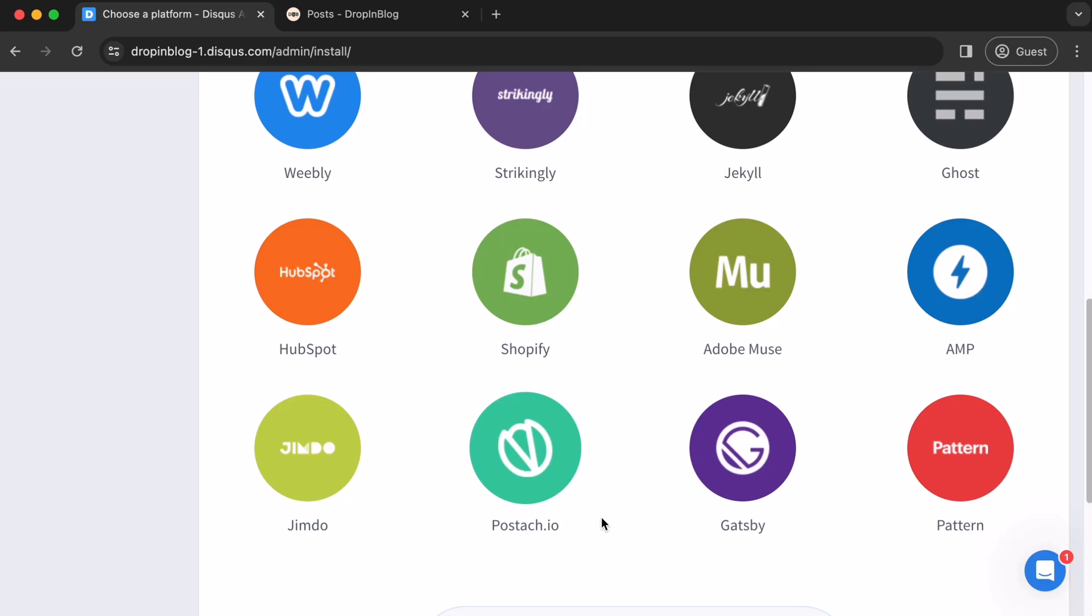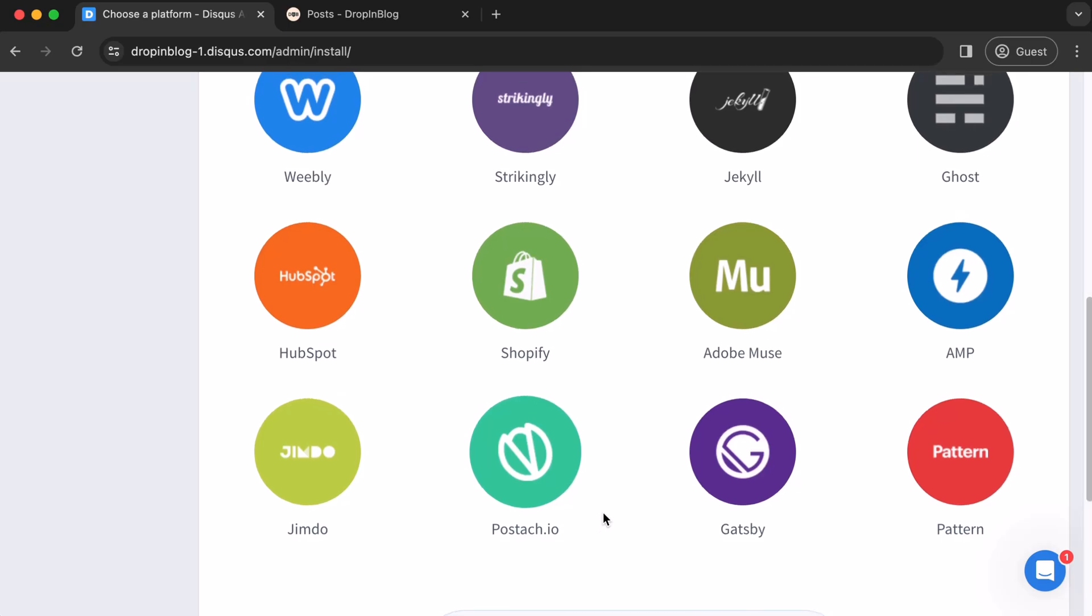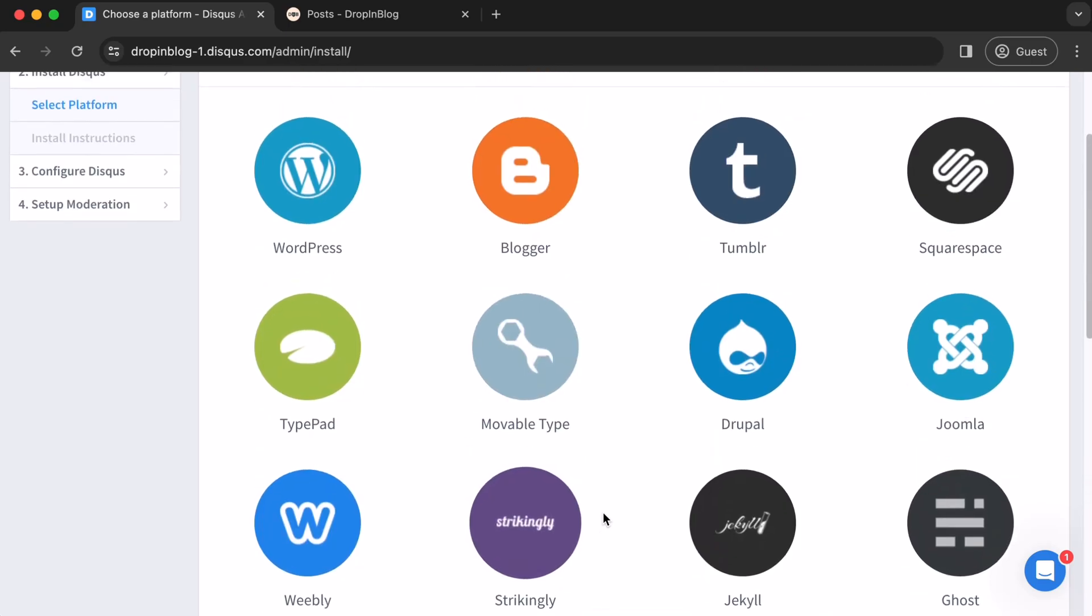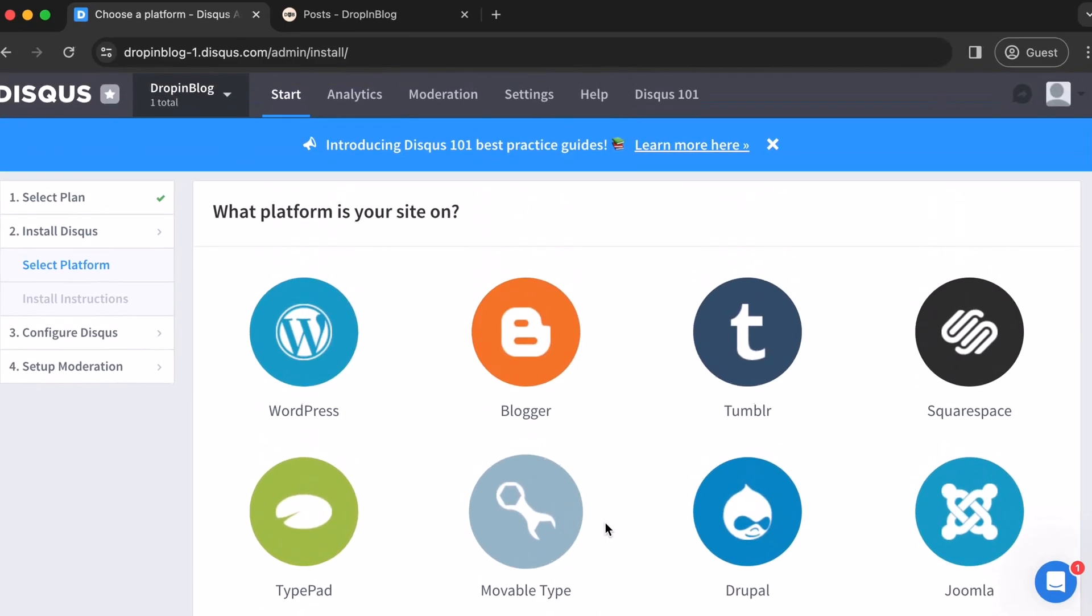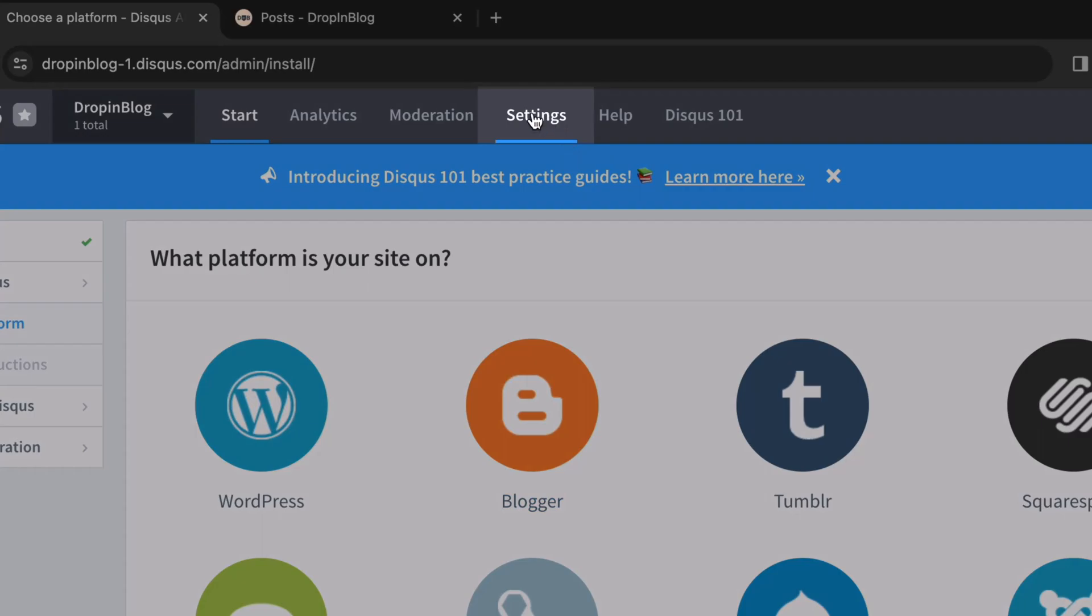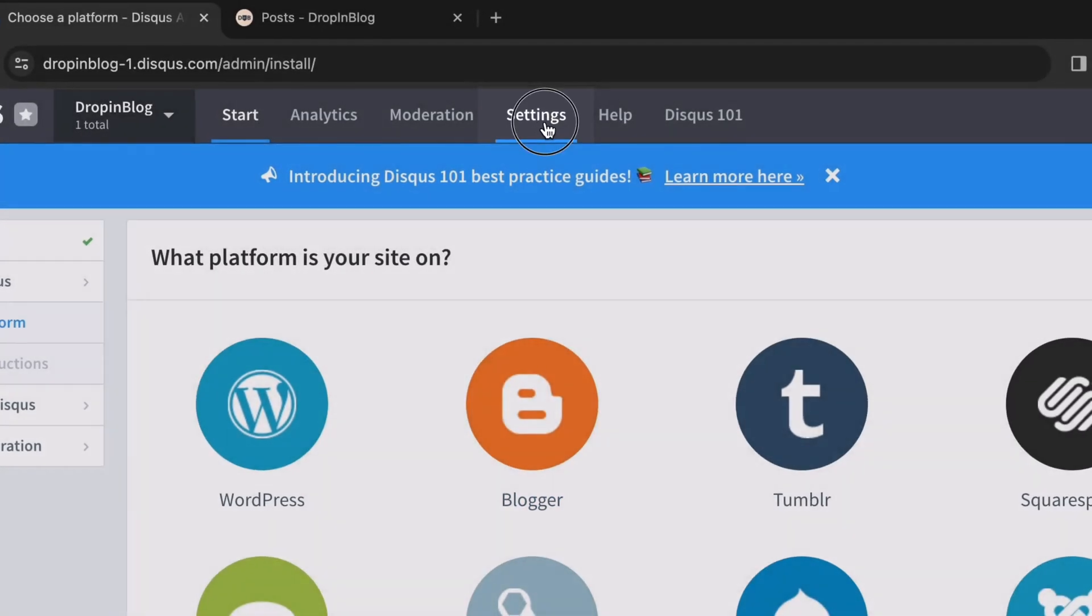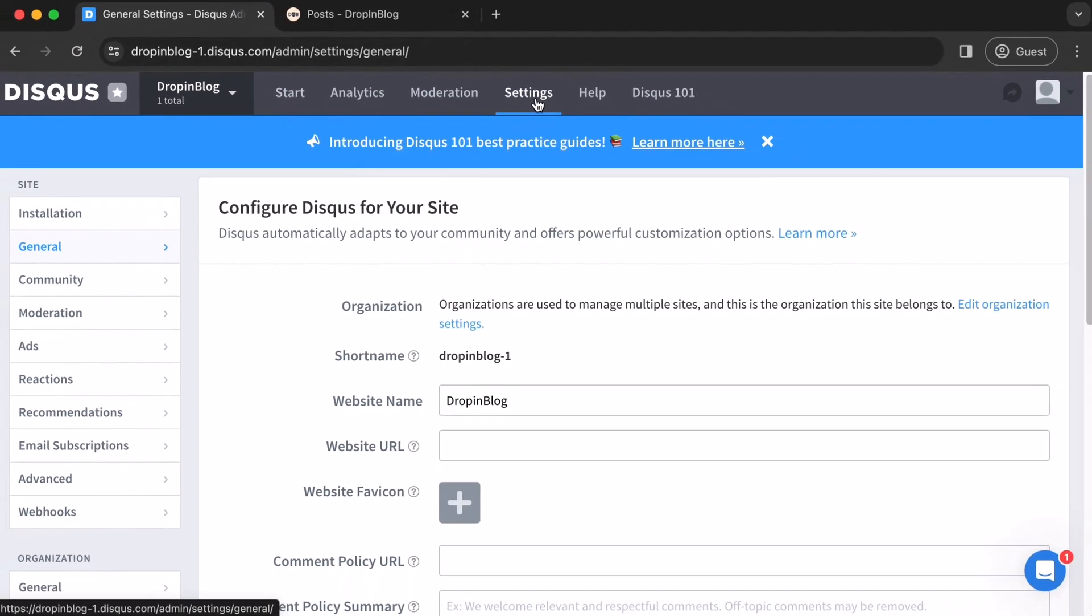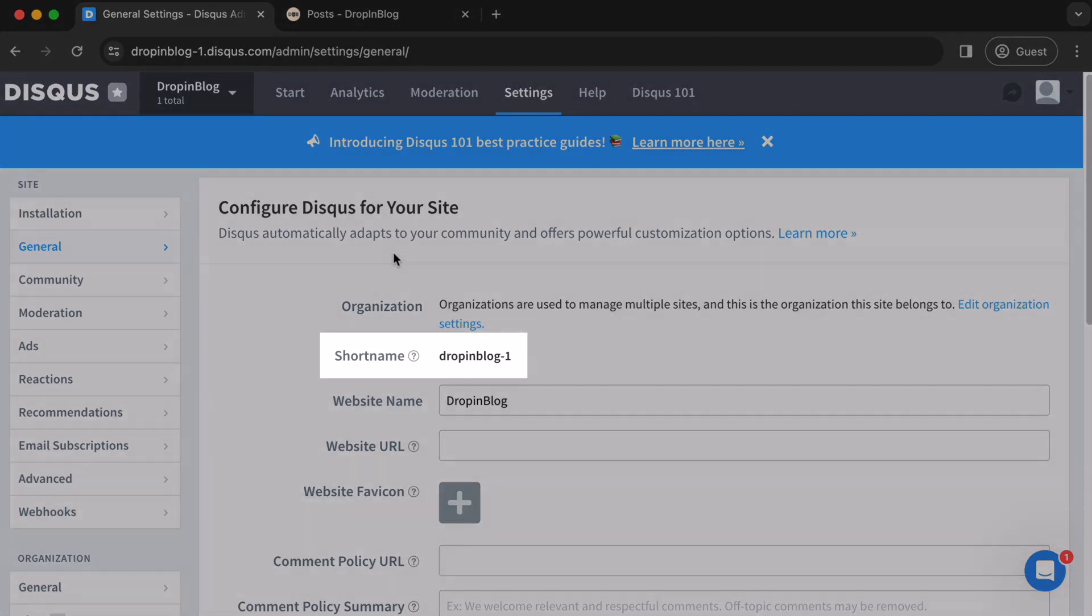Now, move on from the rest of the installation process. And instead, click on settings up here on the navigation menu. You'll be taken to the general settings page and under configure Disqus for your site, look for your short name and copy it.